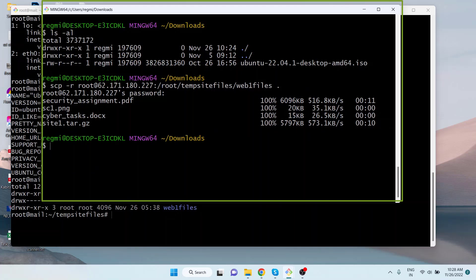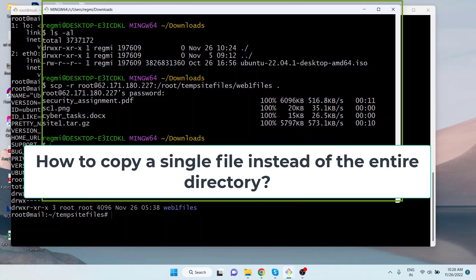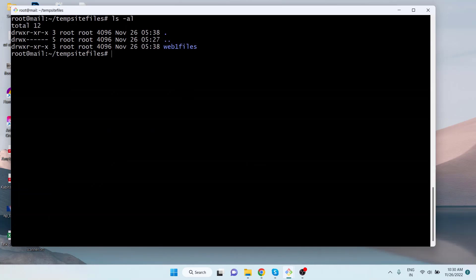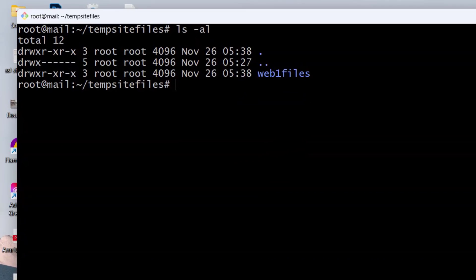Okay, the directory is downloaded or copied to the local computer. Next, let's see how to copy a single file from the remote repository to the local computer. For this purpose, we will first create an archive of the directory webfiles and copy that.